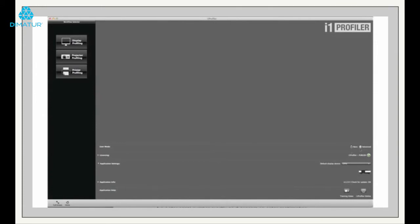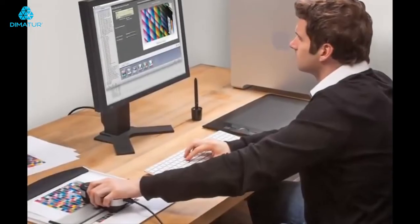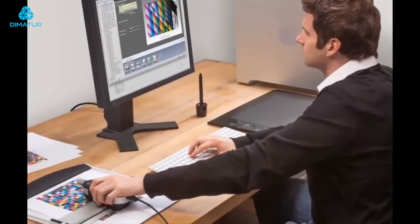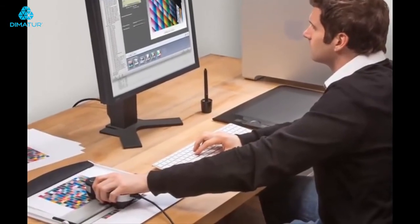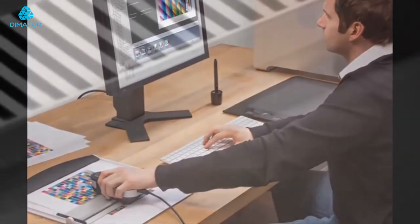The i1 Profiler software is used to create ICC and ICM profiles which correctly describe the way that colors can be accurately reproduced for a specific combination of inks, media, and resolution settings.